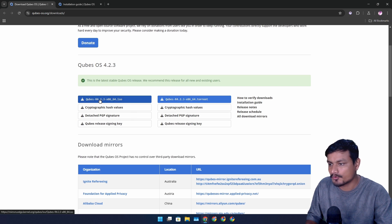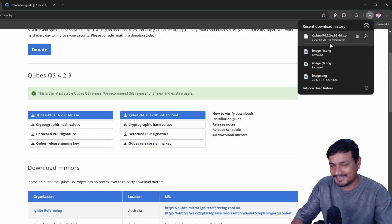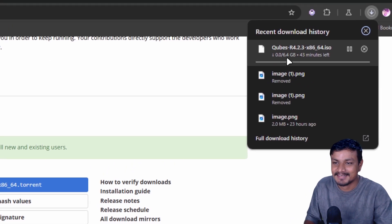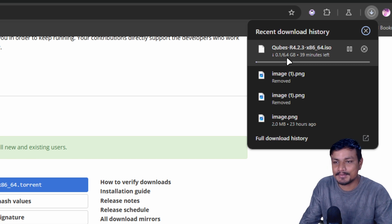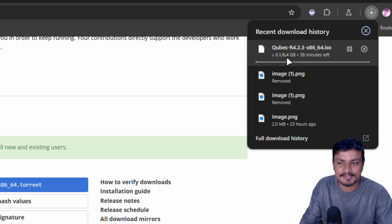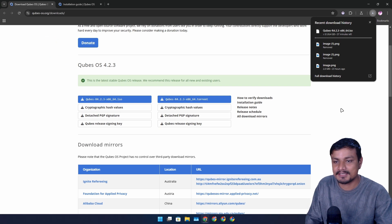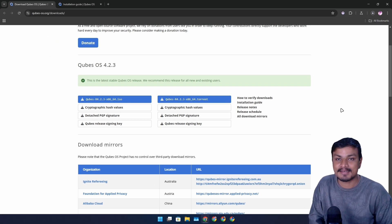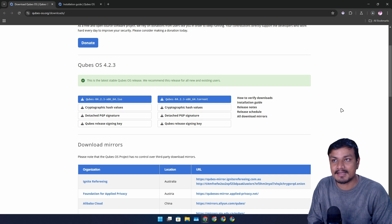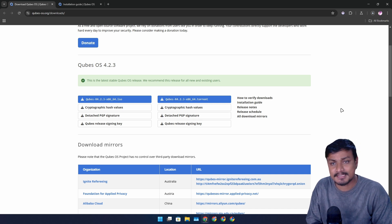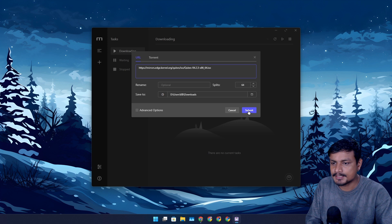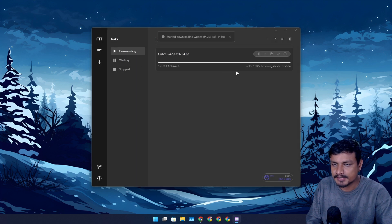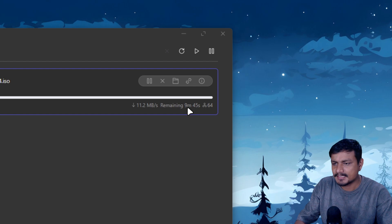Let's download the latest version of QubesOS. Oh no, this is gonna take forever — 6.4 gigabytes, what the hell! It's like downloading a Windows ISO file, it's actually bigger. Windows 11 ISO is about 5-point-something gigabytes. Let me try to download this using the download manager — I think it'll be much faster. Yeah, this will take about 10 minutes.